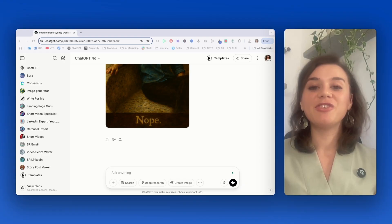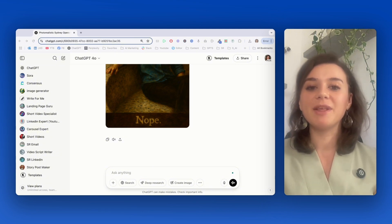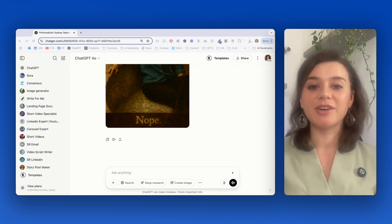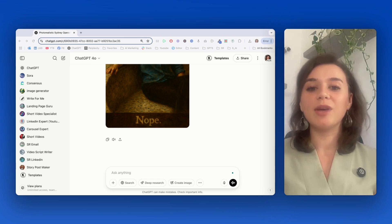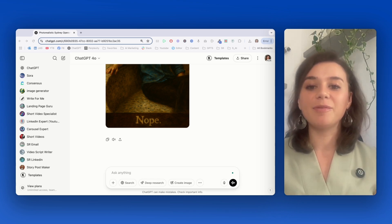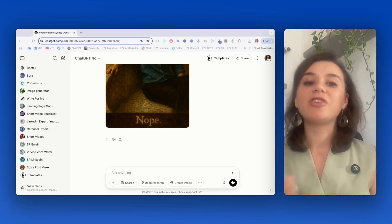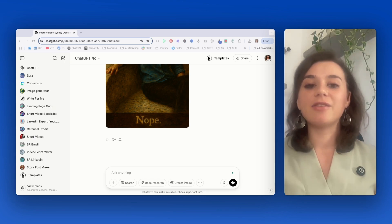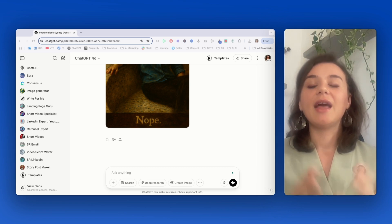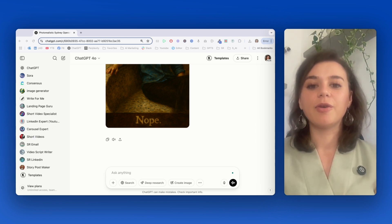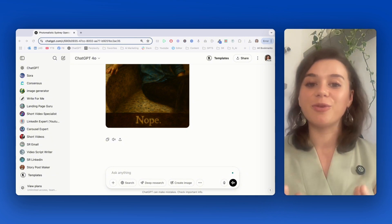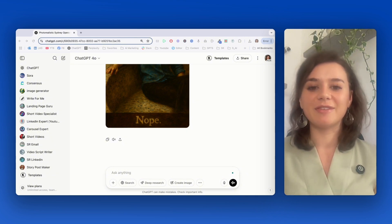Next is generating logo concepts, which is super powerful if you're launching a business or you need fresh branding ideas. And what I love about this is how quickly you can visualize different concepts that would generally take days of back and forth with a designer. And I'm going to create a sleek modern coffee shop logo with specific colors and elements to show you just how powerful this is.